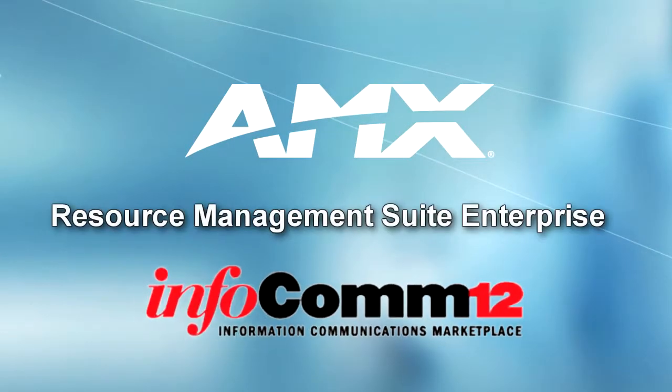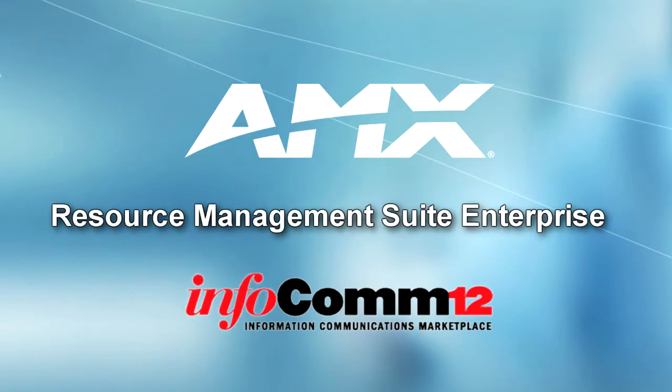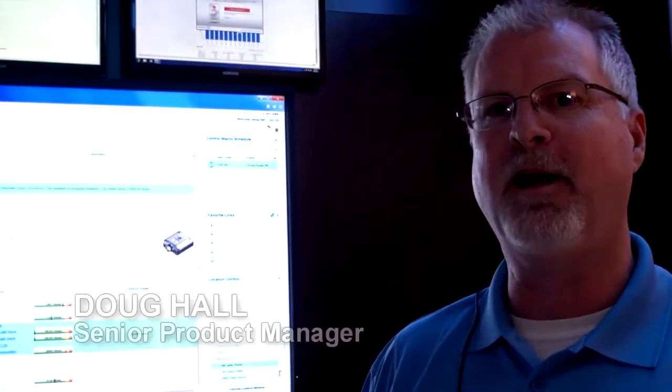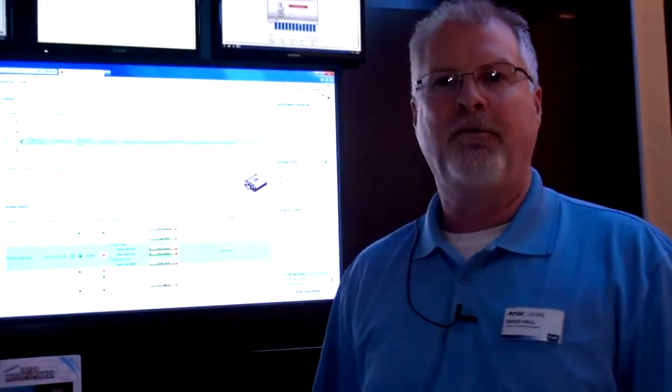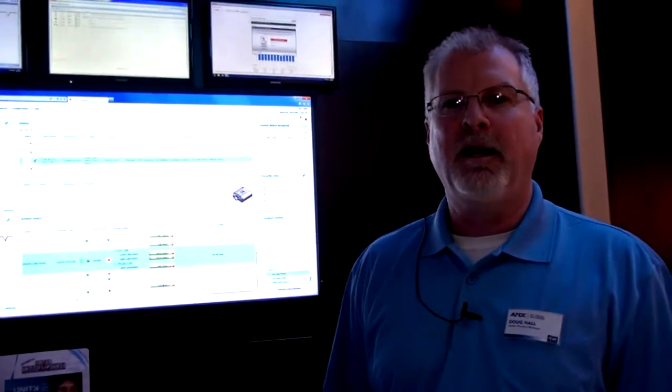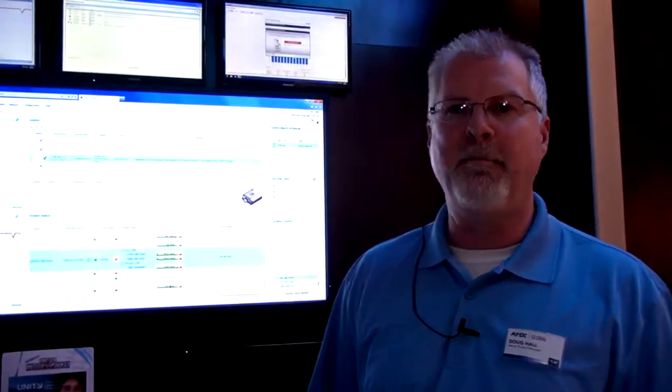Hi, welcome to the RMS Resource Management Suite demonstration at the AMX 2012 Infocom booth. What we've got here is a centralized method of managing and scheduling, monitoring all of your AV and building assets through a client server, scalable application.